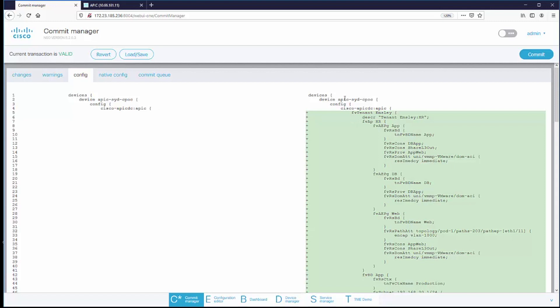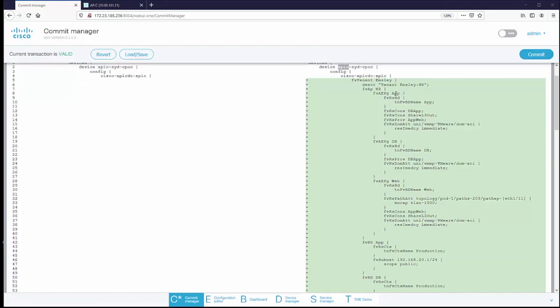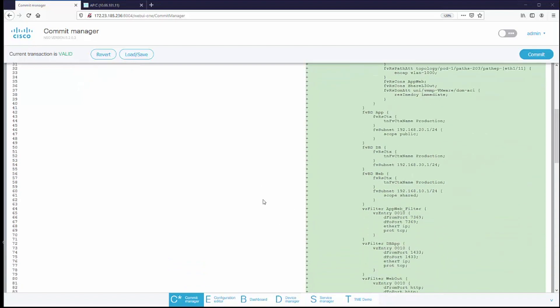This is the change that it's going to make through APIC to the data center. You see it's going to create a tenant and the tenant has an application, a database, and a web server.